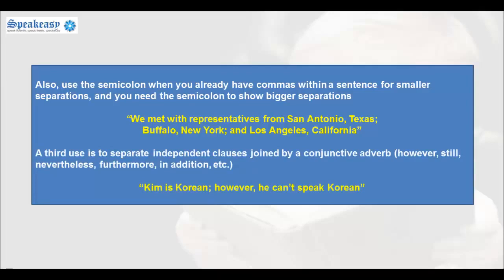A third use is to separate independent clauses joined by a conjunctive adverb, such as however, still, nevertheless, furthermore, in addition, etc. For example: 'Kim is Korean; however, he can't speak Korean.'